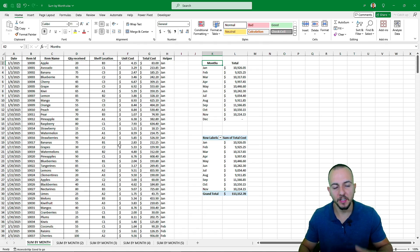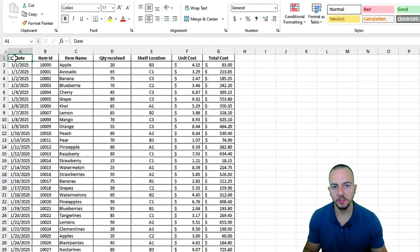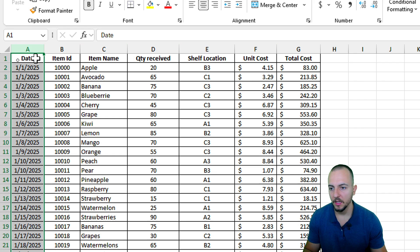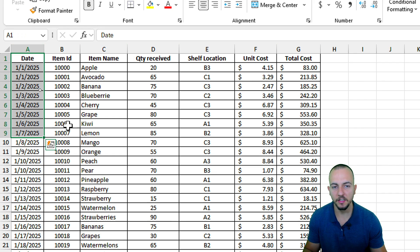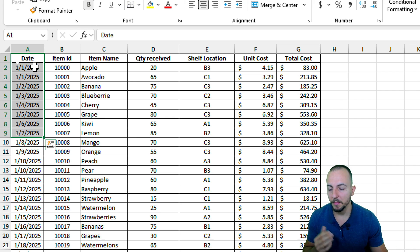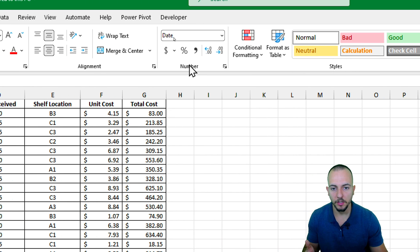Let's see how we can sum by months in Excel using two different methods. Let's get started with the first method, which uses a function to help us summarize the data set by date. It's very important to have dates in Excel in order to summarize by date, and you need to make sure the dates are formatted as a date.